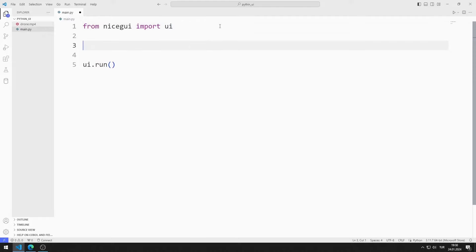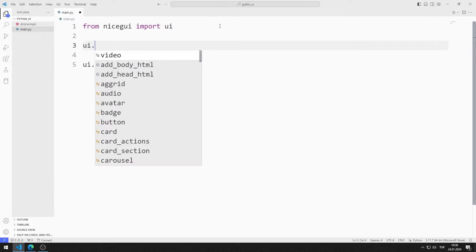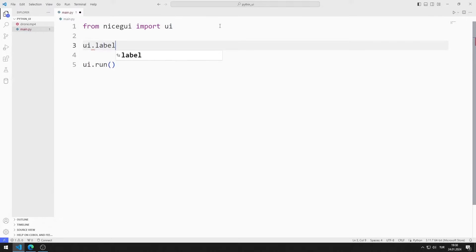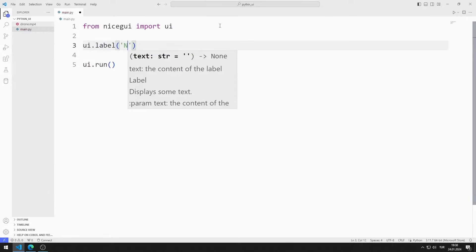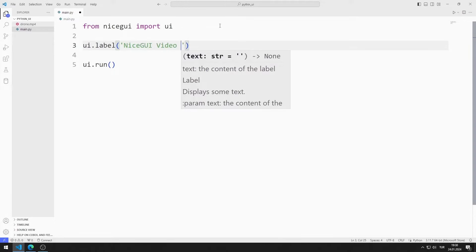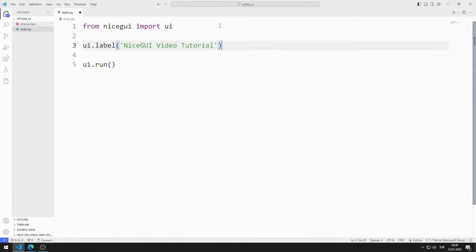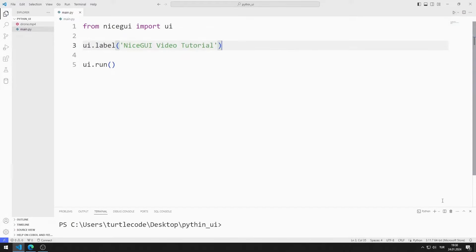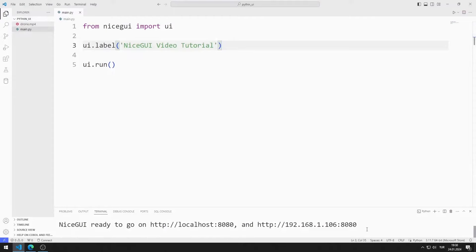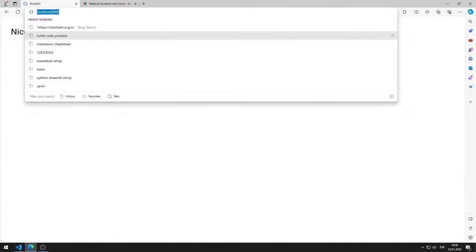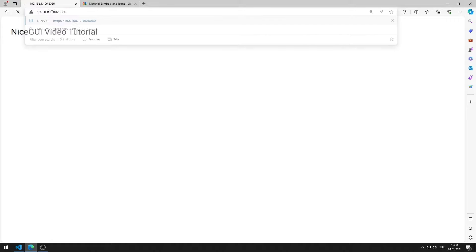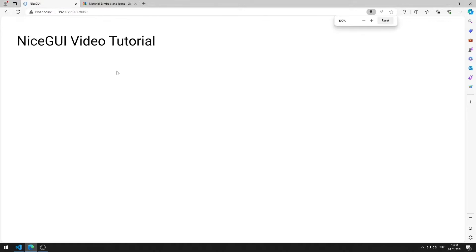First, I will create a label element. I am sending the text value to the label function. I save the code file and run it. I added the label element to the web page.